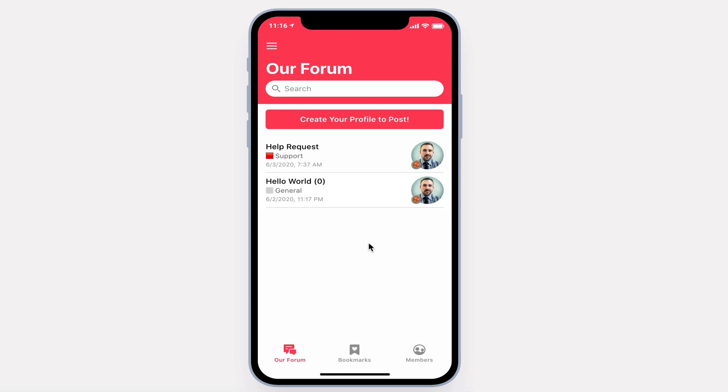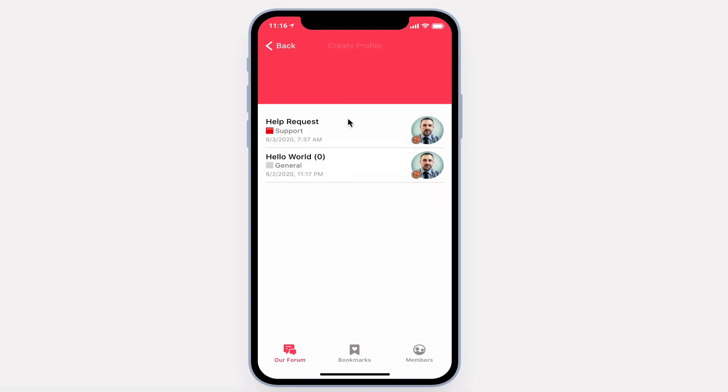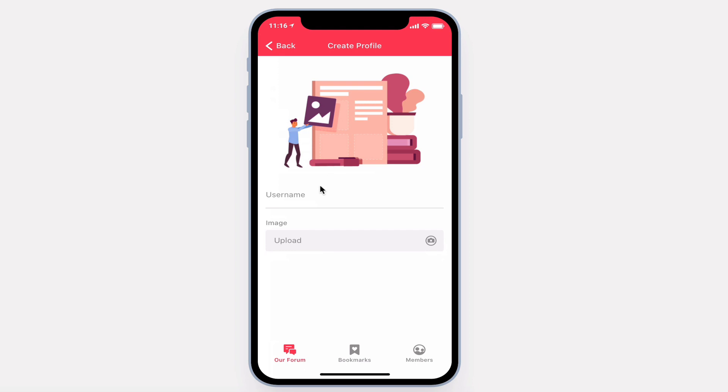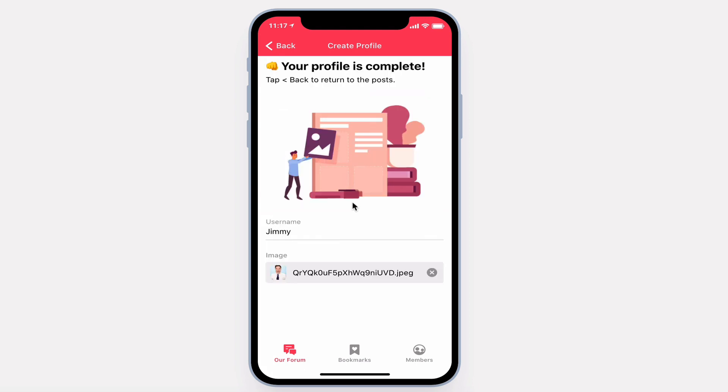Upon signing in, you're free to browse around, but you can only post after completing your profile. Let's go ahead and do that. That looks good.